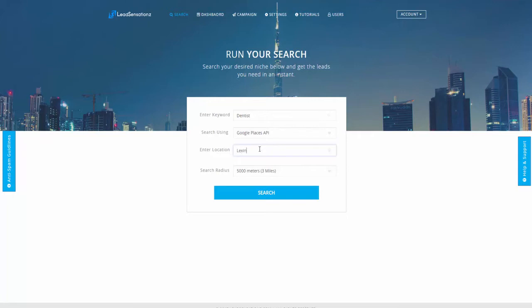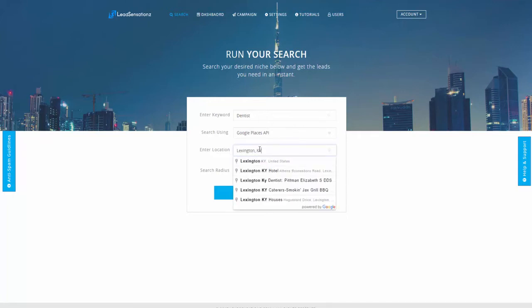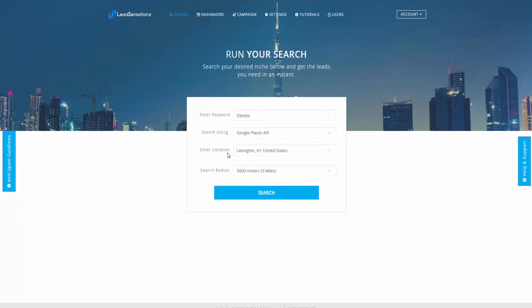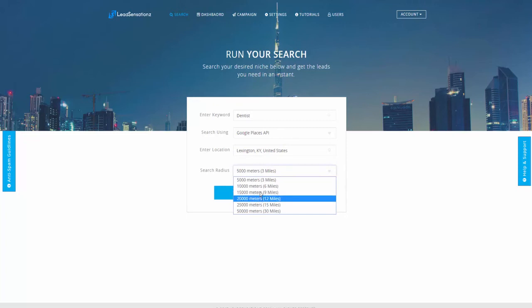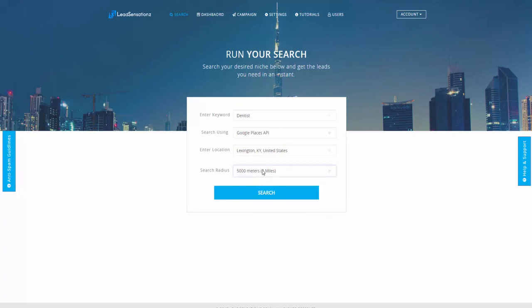For this example, we're going to use Google API. Type the location area - it doesn't have to be where you live, just anywhere around the world. Pick the radius, how far of a radius do you want to search. Then boom, you're done. Just hit the beautiful search button right here.